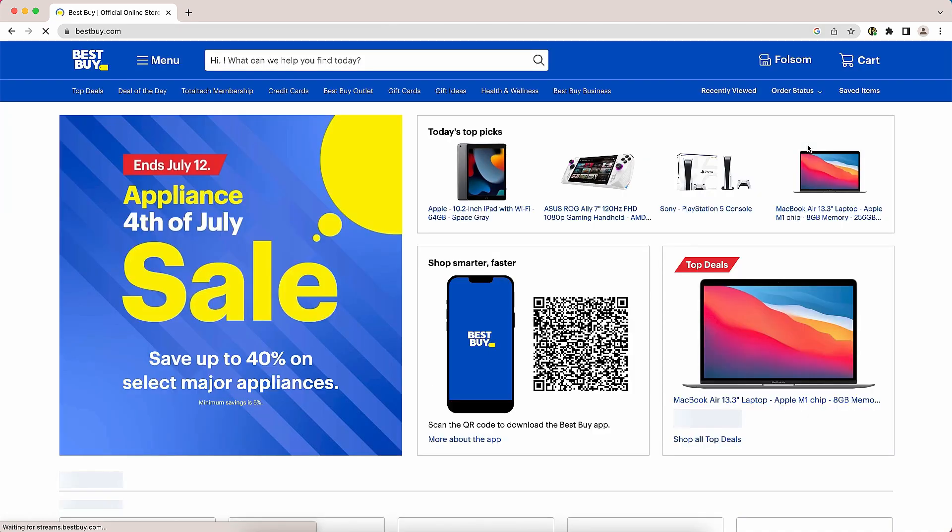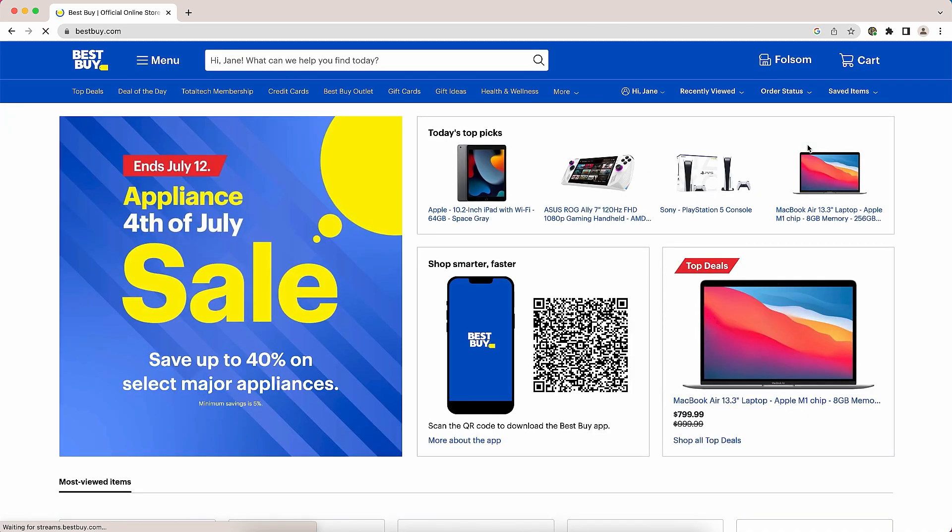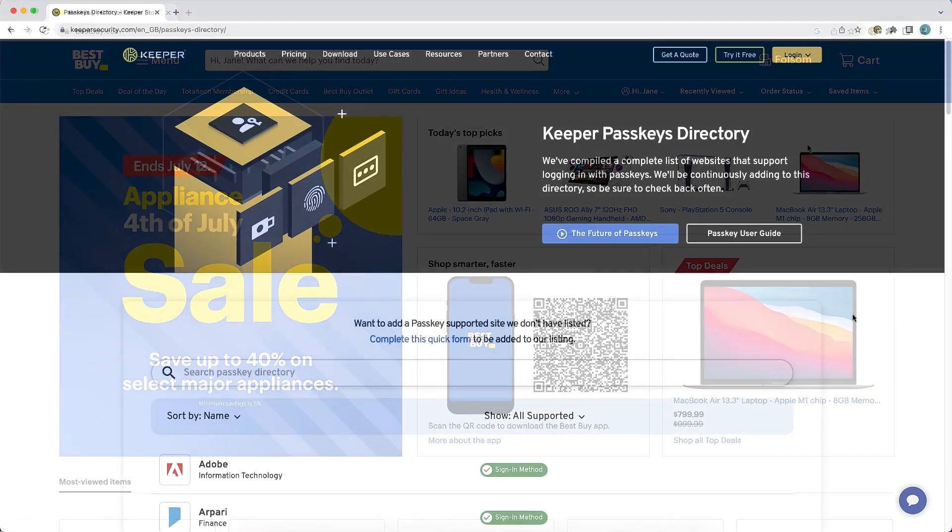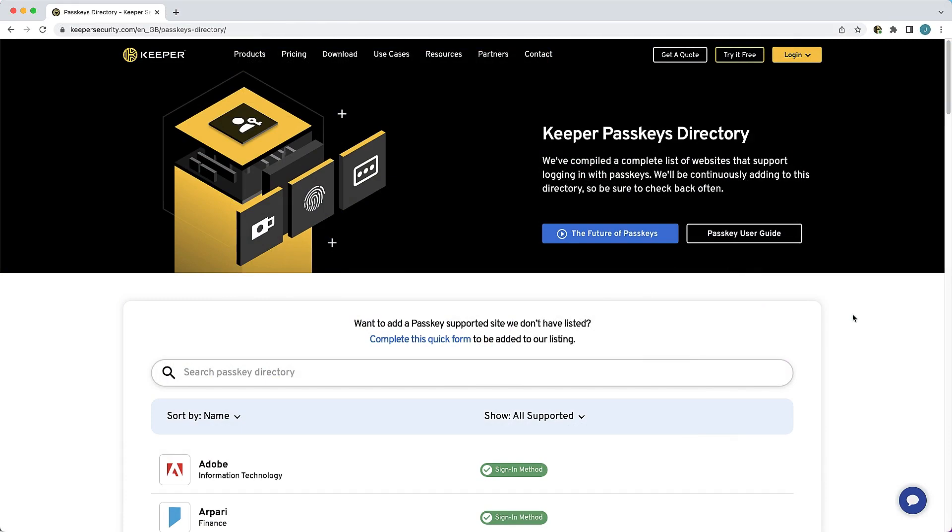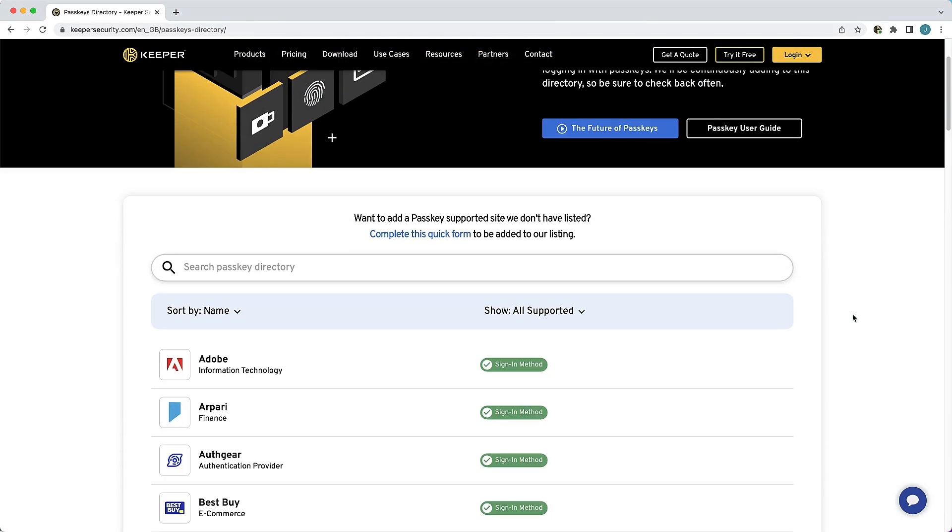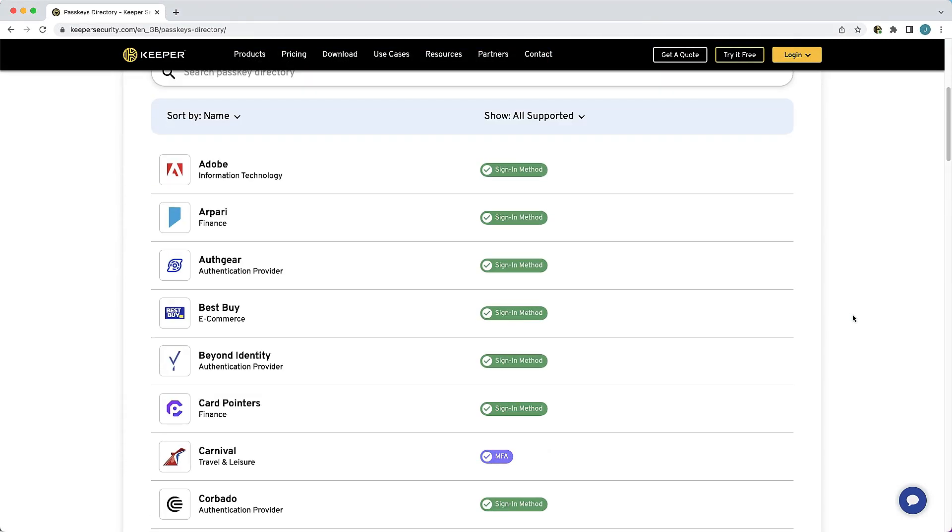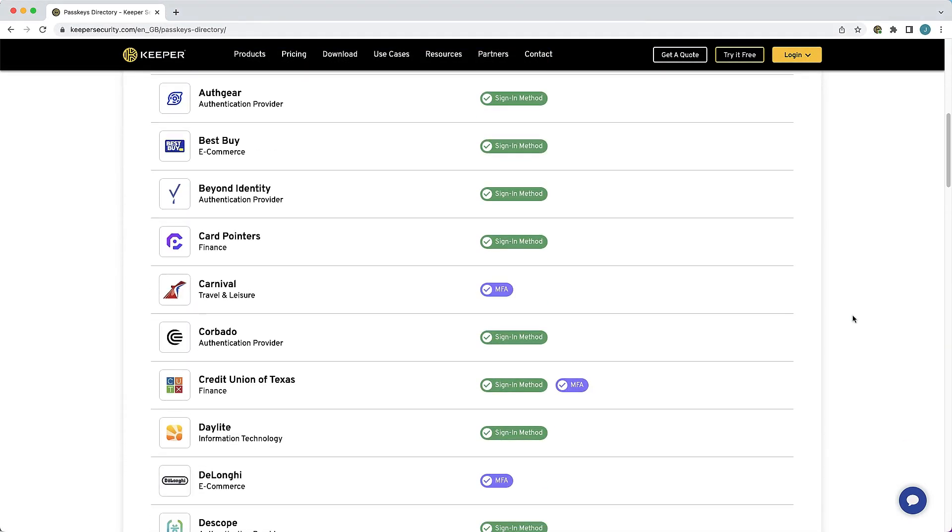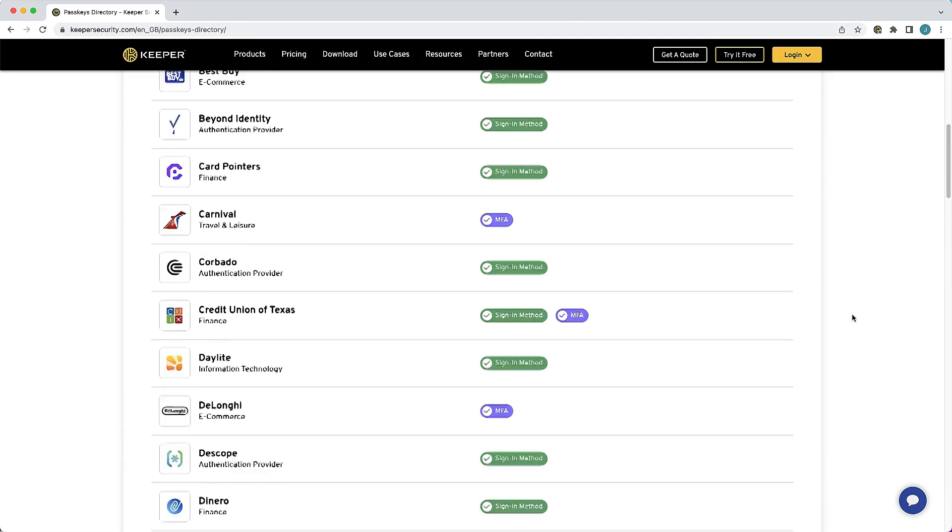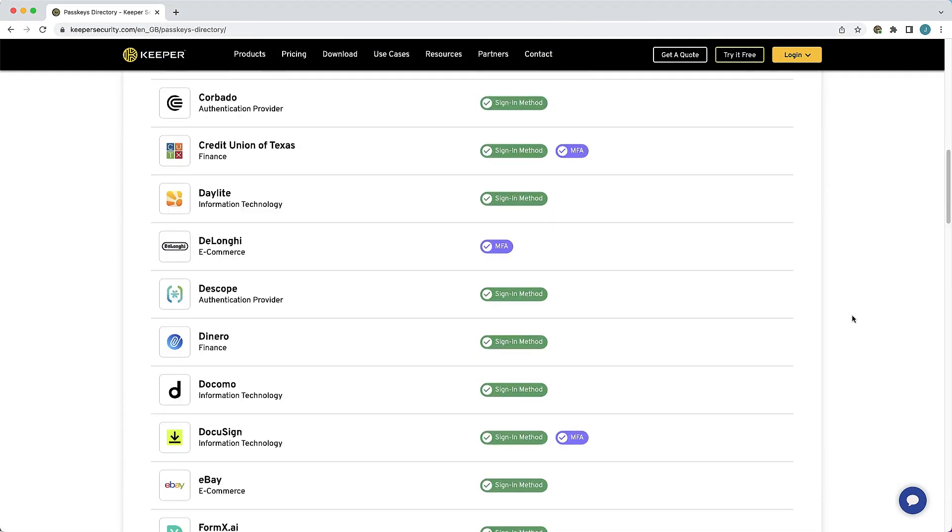Please note, passkeys only work on websites and applications that have been specifically built to support them. To learn more about passkeys and view the growing list of sites that support them, visit the link in the description.